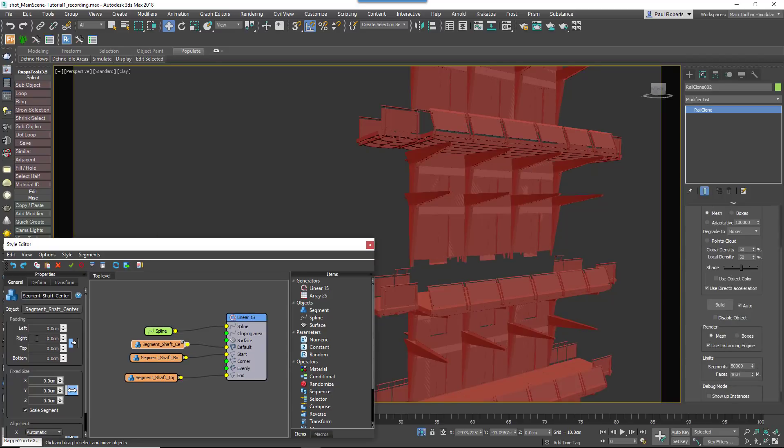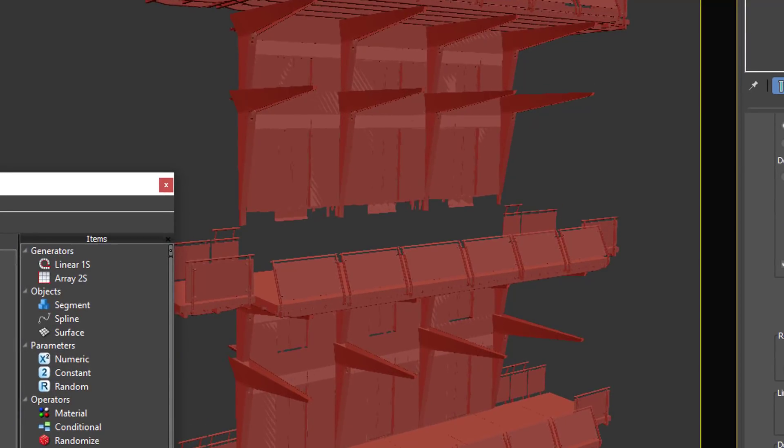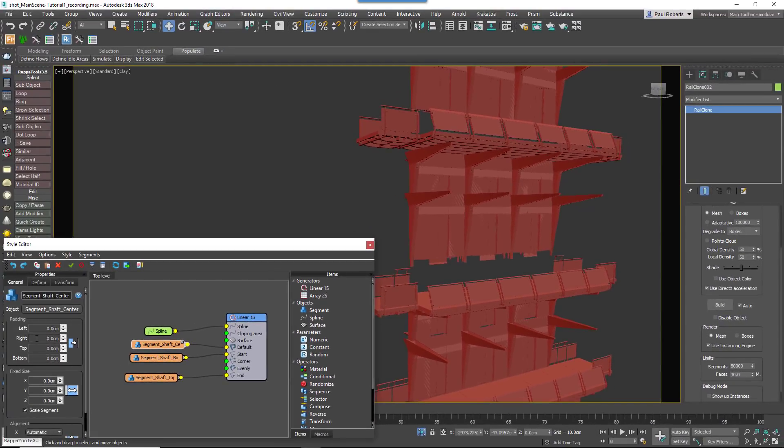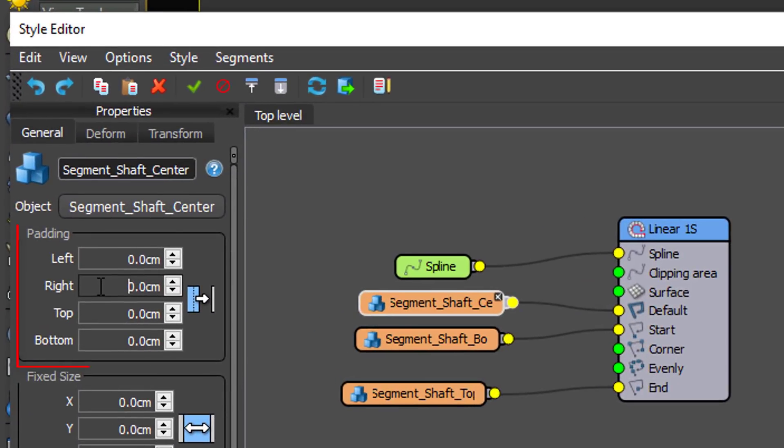RailClone uses the geometry's bounding box to position and space out adjacent segments. This is why the railings are preventing the segments for the elevator from jigsawing together correctly. To fix this, it's necessary to overlap them using the padding property found in the Segment Nodes General tab.